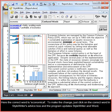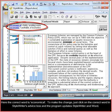Here the correct word is economical. To make the change just click on the correct word in StyleWriter's advice box and the program updates StyleWriter and Word.